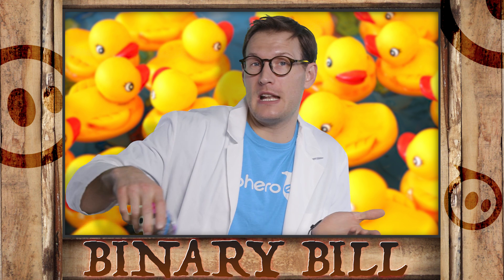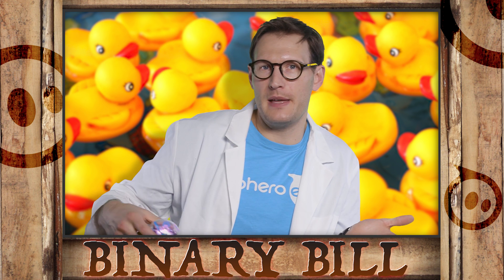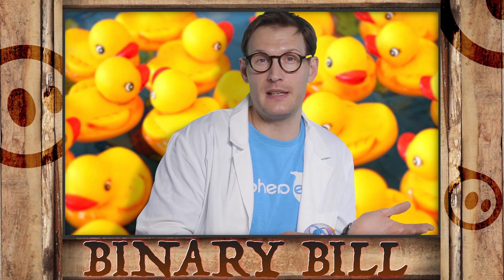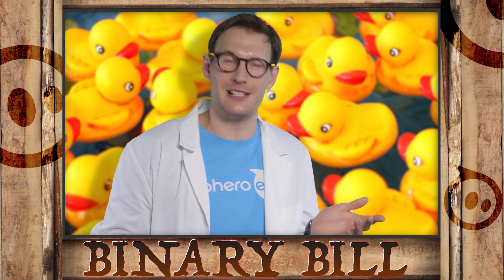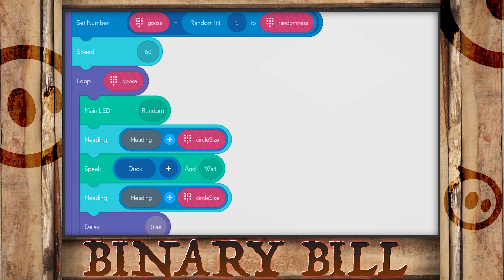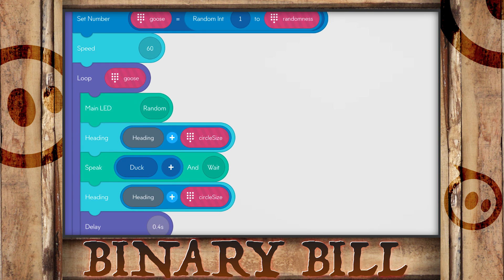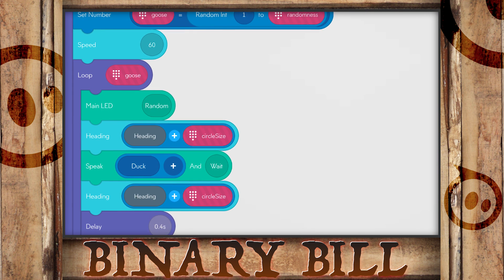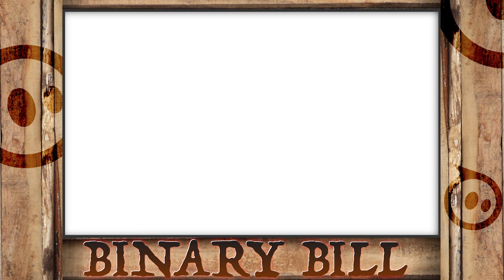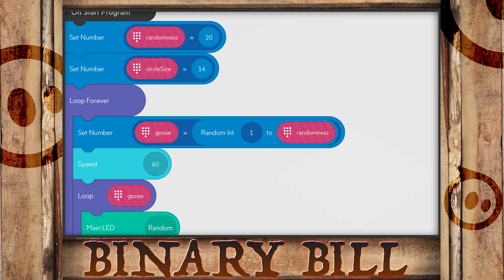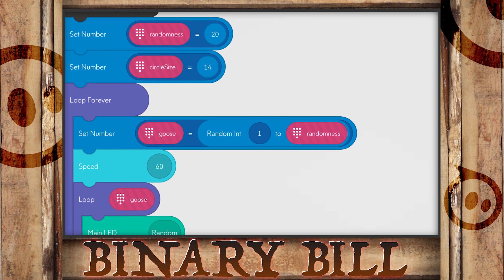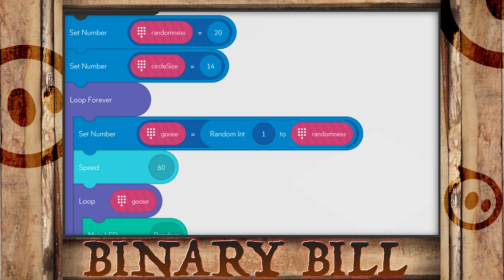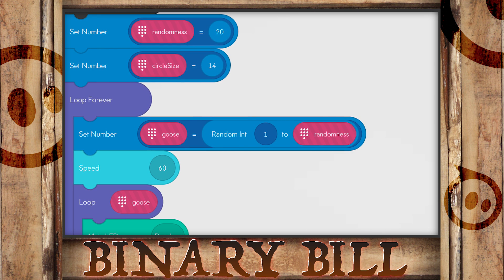This program basically animates in a circle, and you can adjust how big or small the circle is and the randomness of how often the goose is called. If you come down here, you'll notice that the circle size variable is what's added to the heading so that it actually makes a circle, and you can adjust that at the top of the program.